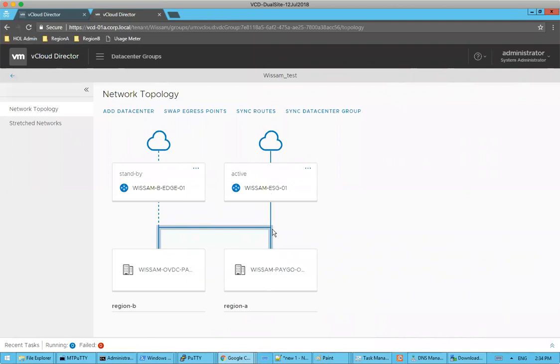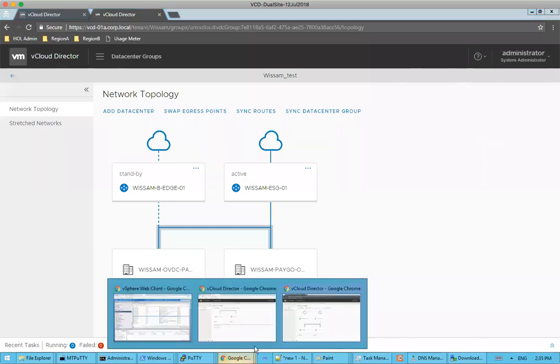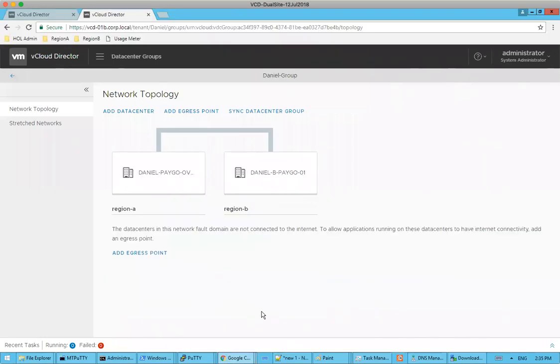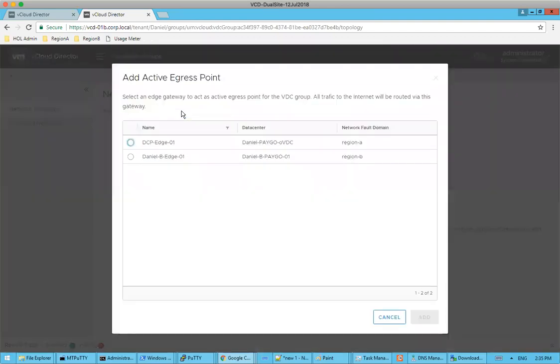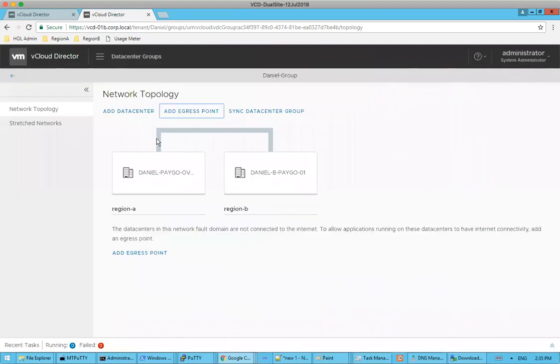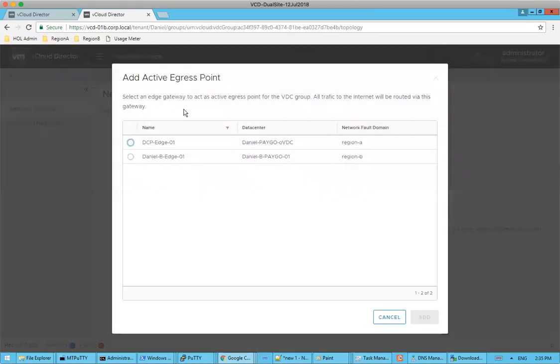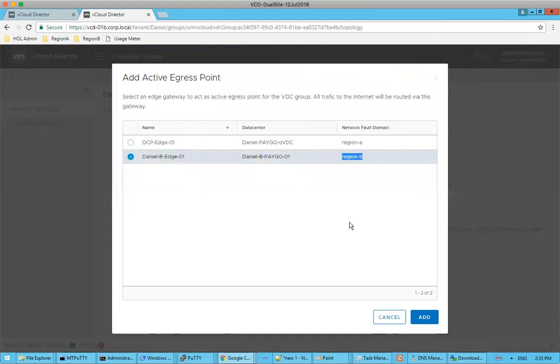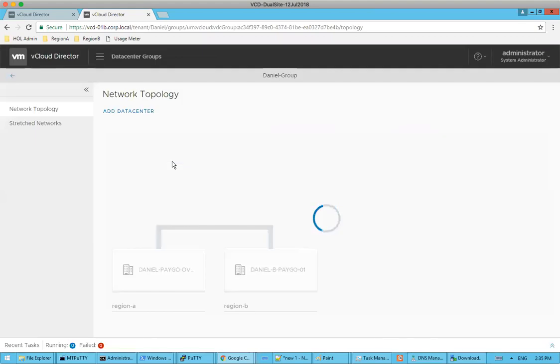That's right. So with your organization, we actually pick the active path as region A. And then what we're going to do with my organization under Daniel, we're going to use region B as my egress point. So to add an egress point, what we actually do is within the data center group, we're going to add the egress point. From this wizard, it's going to ask us what do we want to set or establish as our active egress point? Well, we know that we want to actually explicitly call out on our traffic and egress through region B, because Wissam is using region A as the active egress point. And we'll go ahead and click add.